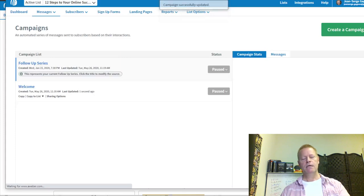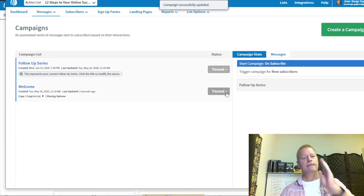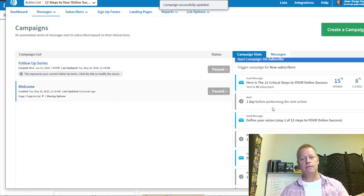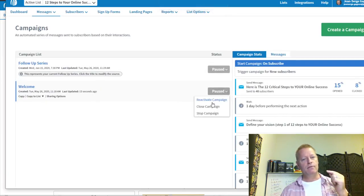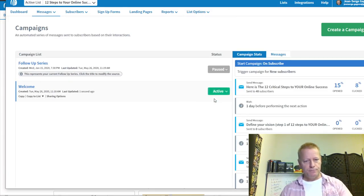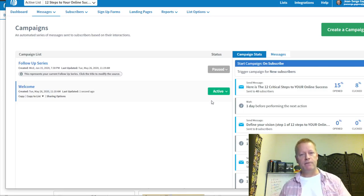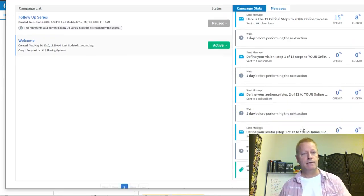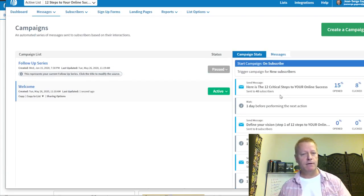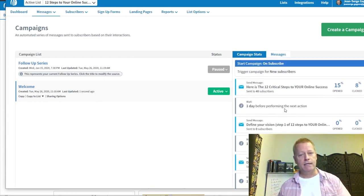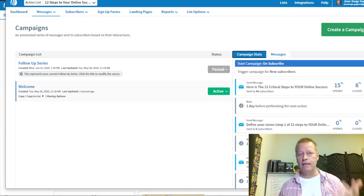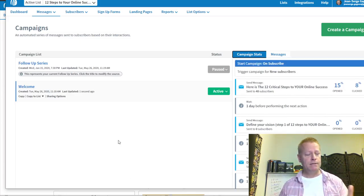With steps one, two, and three added and saved, the campaign shows as paused. The first thing you have to do is reactivate it. Once active, the campaign will send these emails to people as they get added to the list. I'm not sure if existing subscribers will get these new messages — we'll see how Aweber handles that.